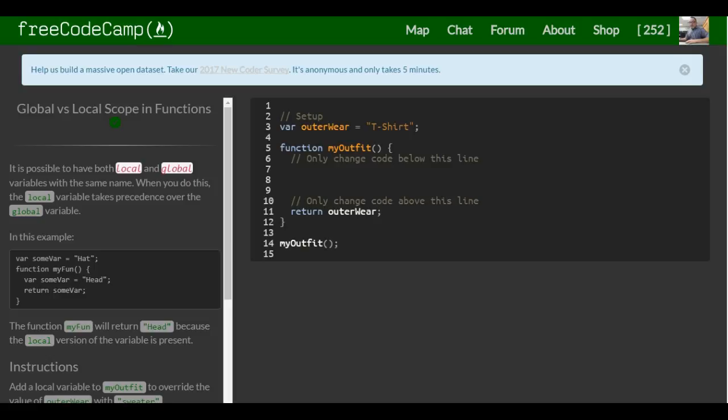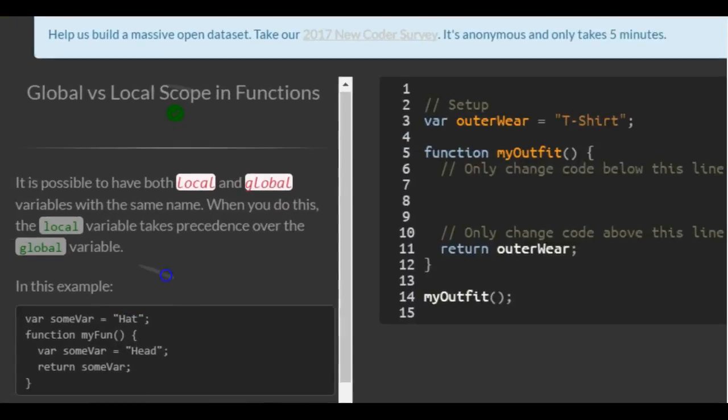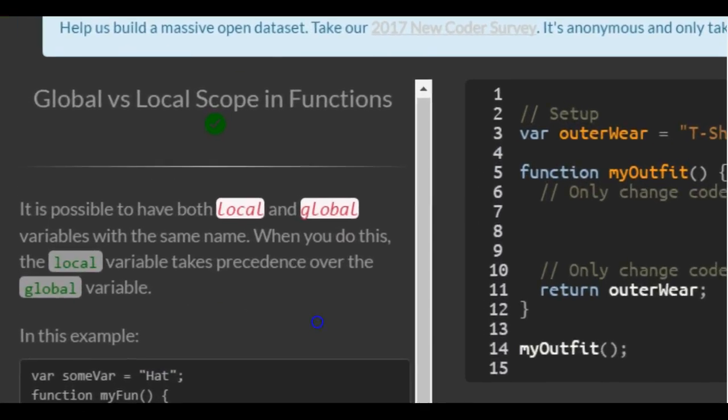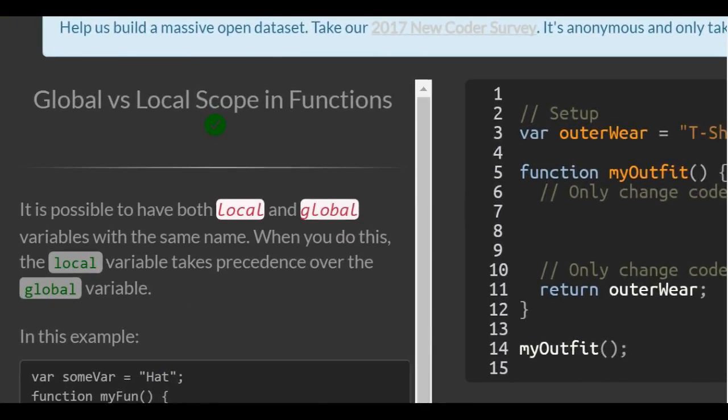Welcome to Less Than 51 in the basic JavaScript section of FreeCodeCamp. Today we'll be looking at global vs local scope and functions.